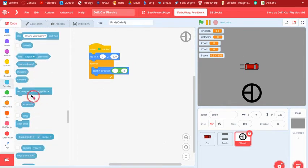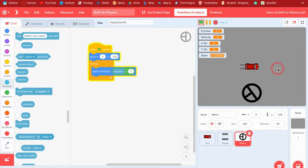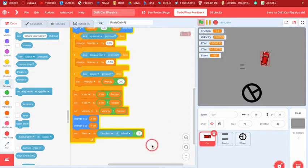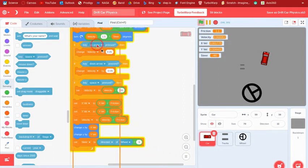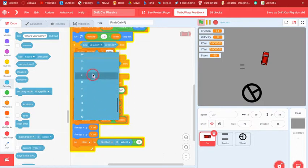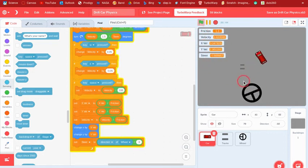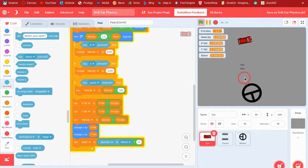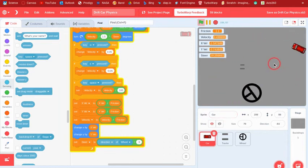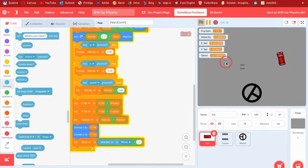Now if we click the flag and press the arrow keys — actually, we should use W so you can use your mouse with one hand for steering at the same time. Now you can turn and go forward. It's kind of hard to get the hang of but once you do it's pretty good.